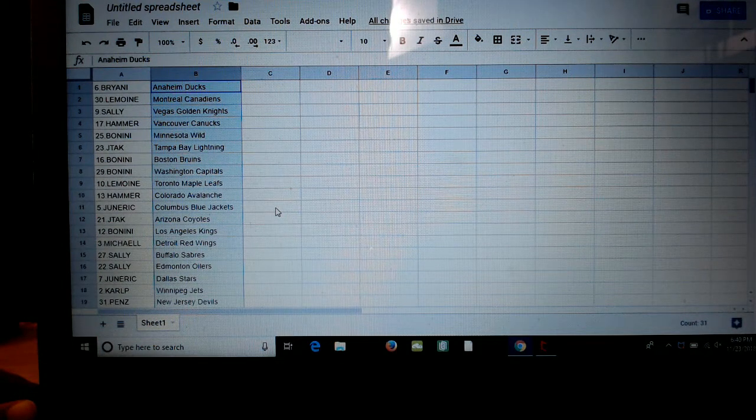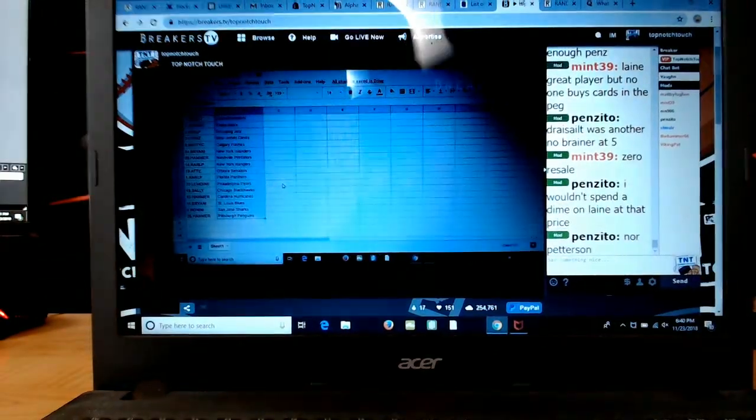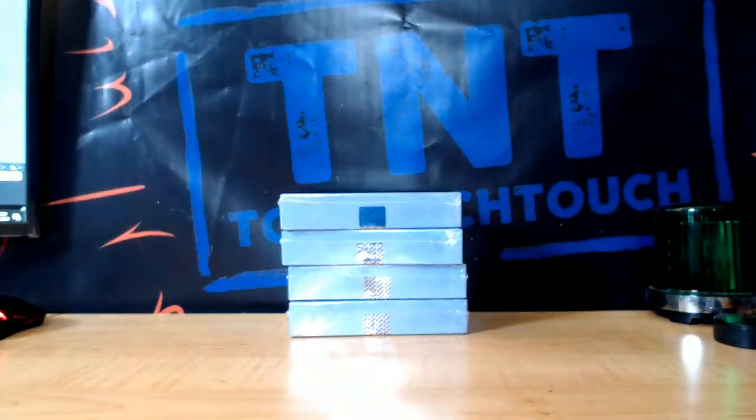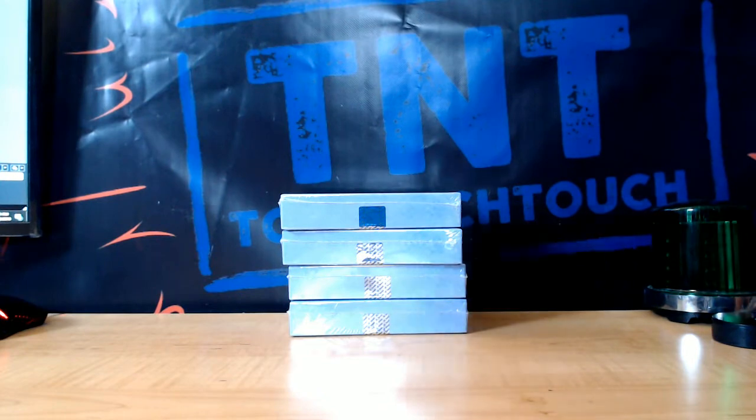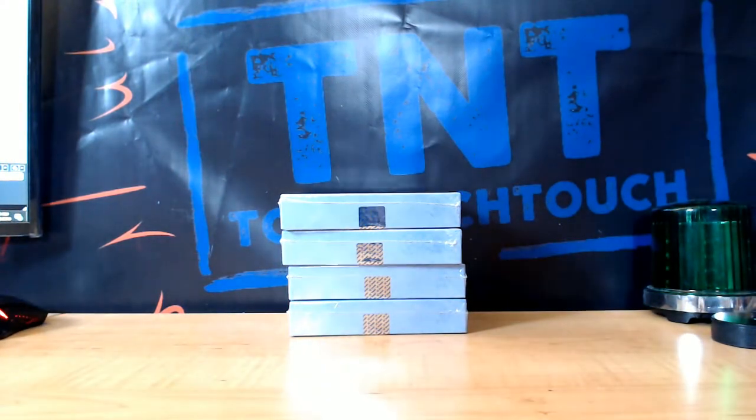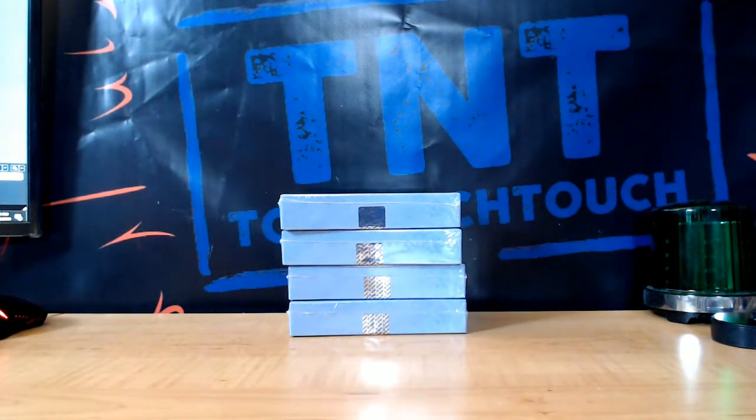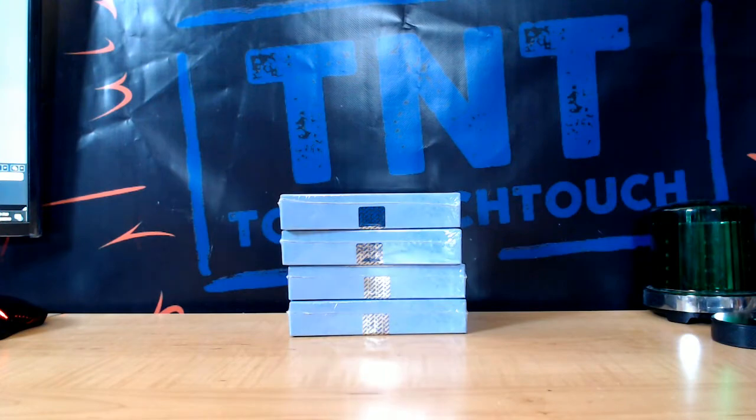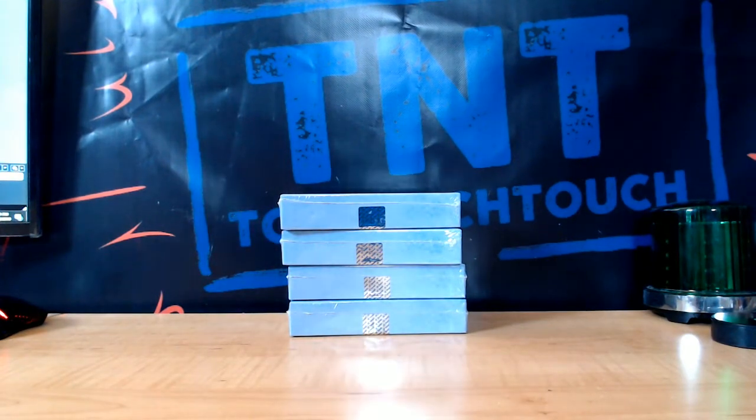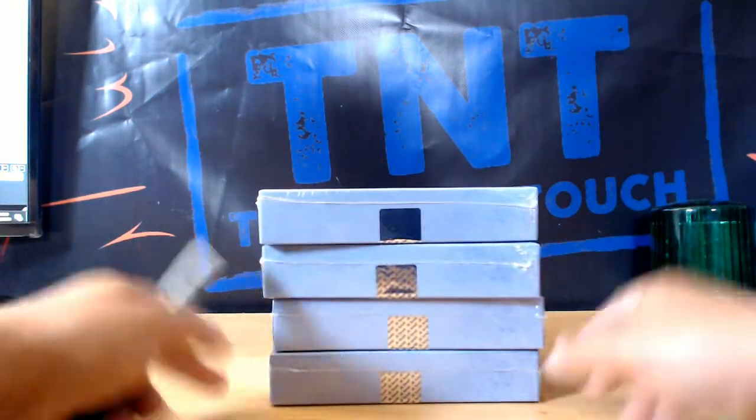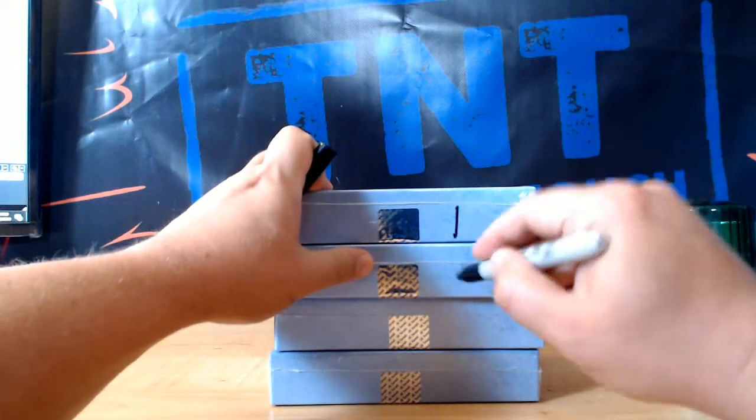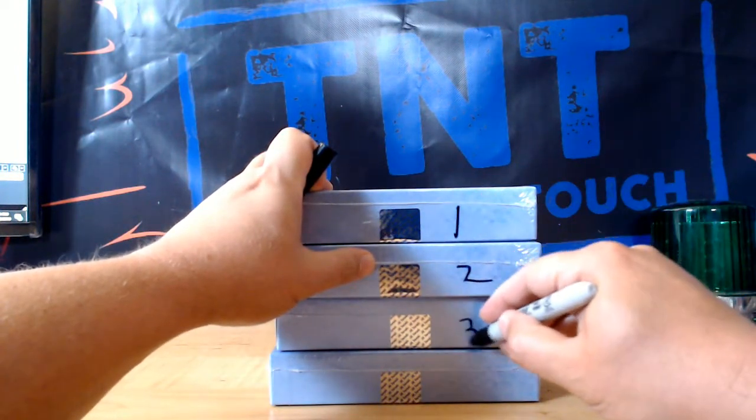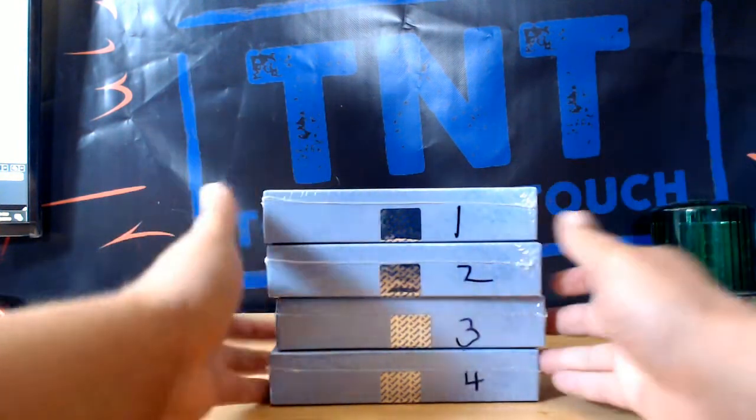Not too bad. Hammer looking for Crosby or Mario, something like that. All right, let's see what we got. We got four boxes, so we'll number these bad boys one, two, three, and four.